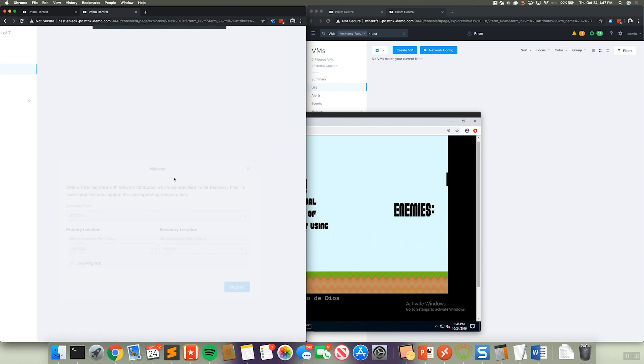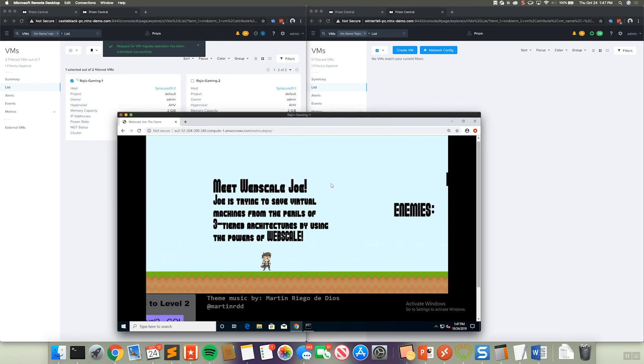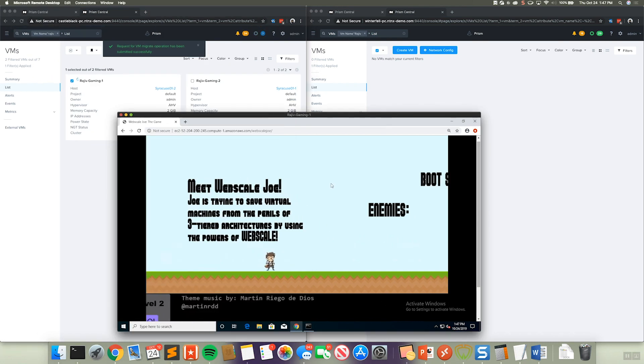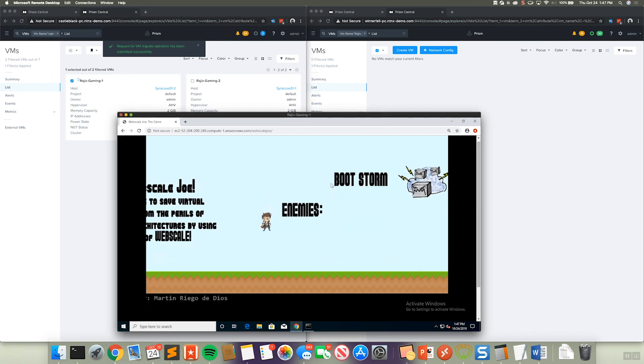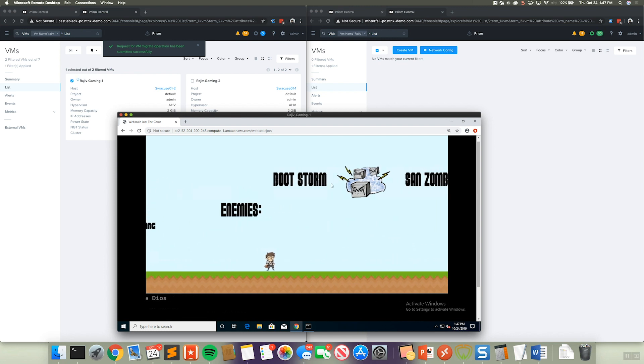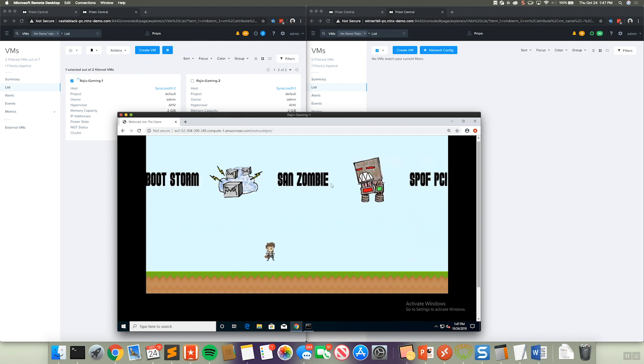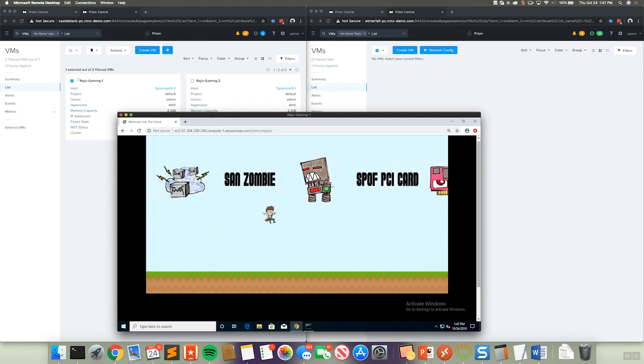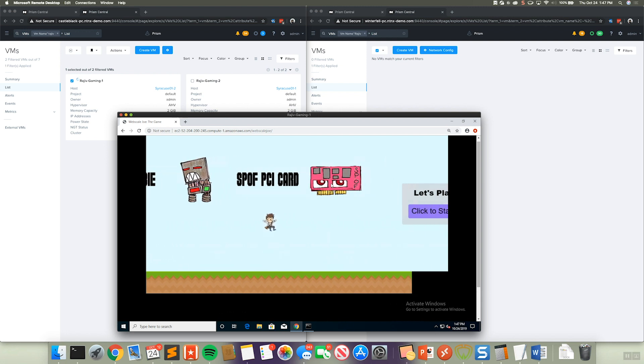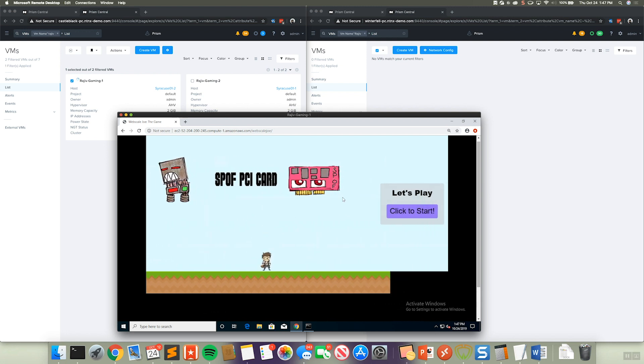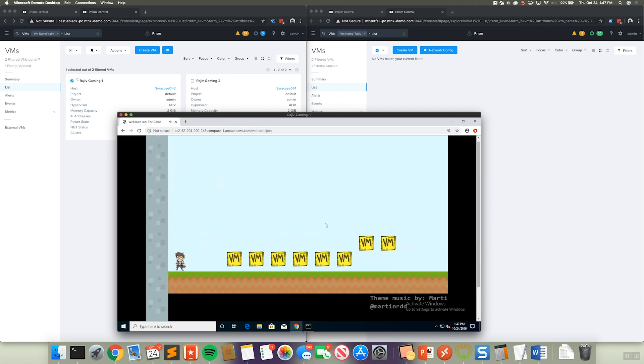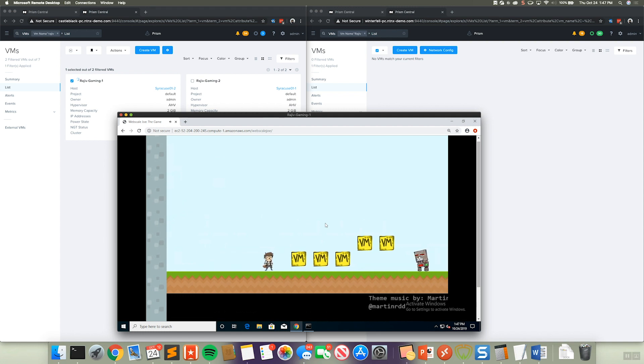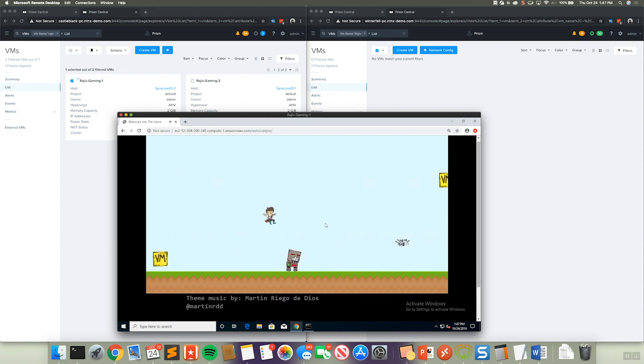So while that's occurring, let's go ahead and interact with this virtual machine. As you can see, I can still actually play this game. For those unaware, this is actually a game called WebScale Joe, which was developed by a few of our rock stars probably about six or seven years ago. So some pretty cool stuff. But as you can tell, I'm able to play the game.